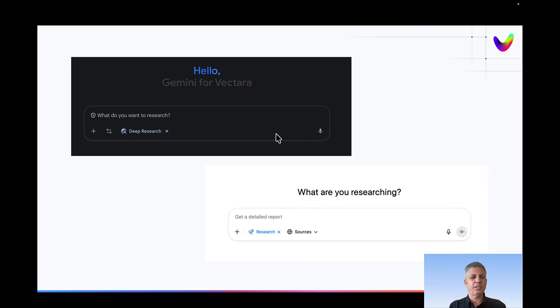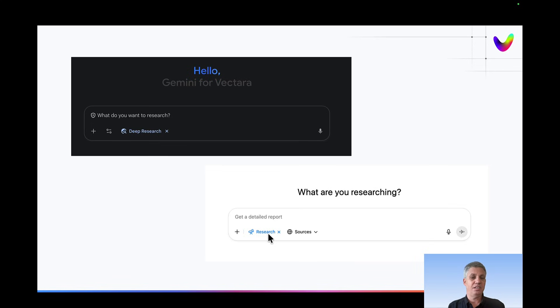I use this all the time. This is a screenshot of how you choose it in Gemini, for example, and here's how you choose it in ChatGPT. This really takes about 20–30 minutes to complete because it does a lot of work underneath the covers.